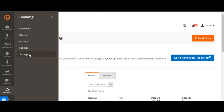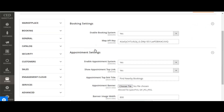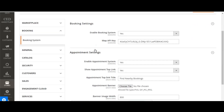From the settings section, you can enable or disable this extension. Let's start with the settings section. Once you click on the settings section, you will get two sections: booking settings and the appointment setting.